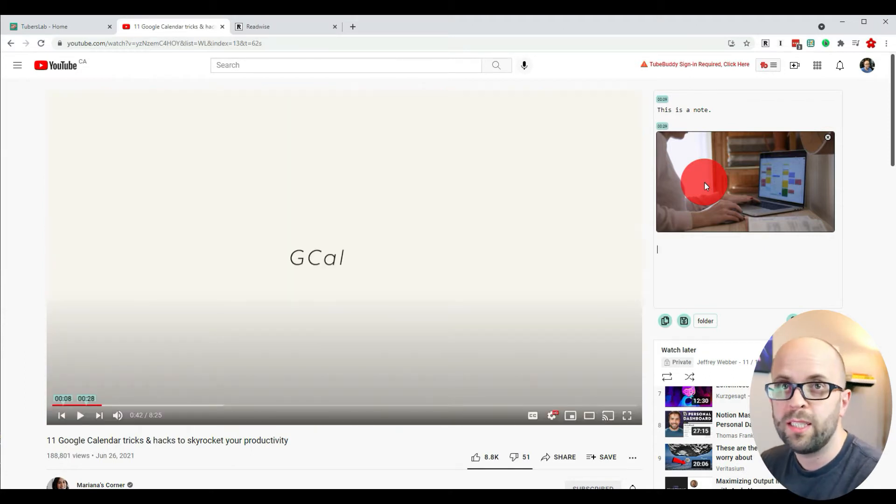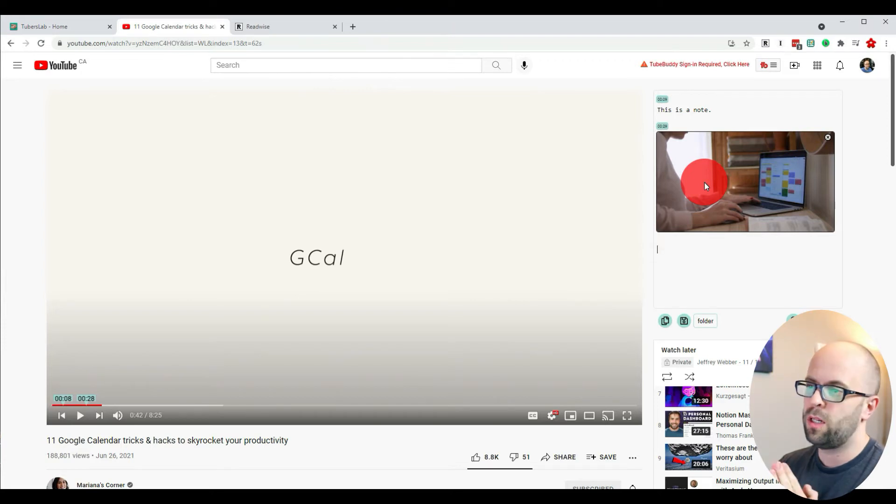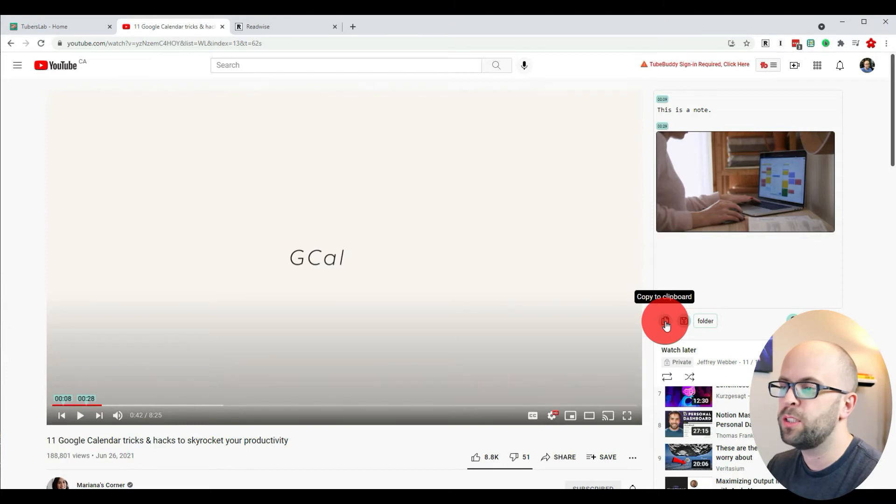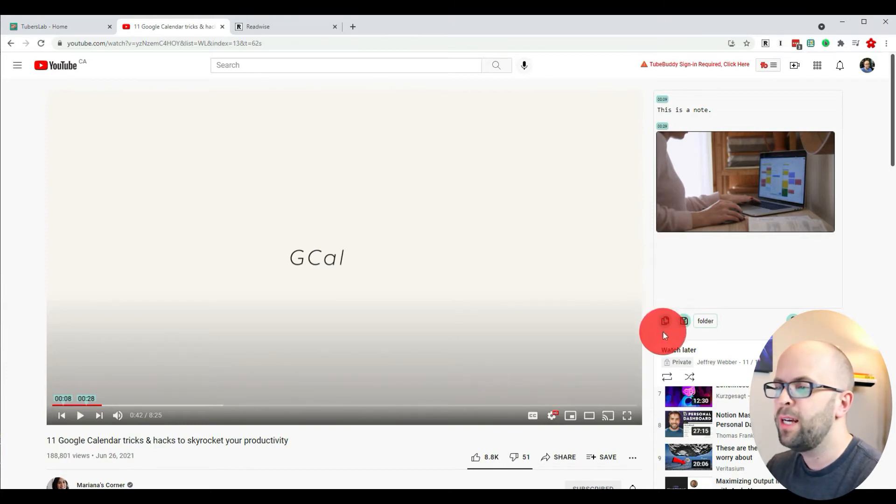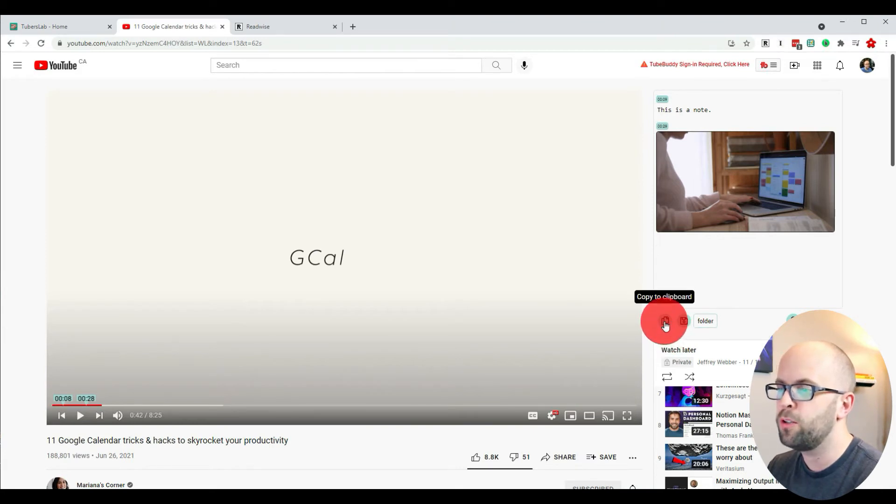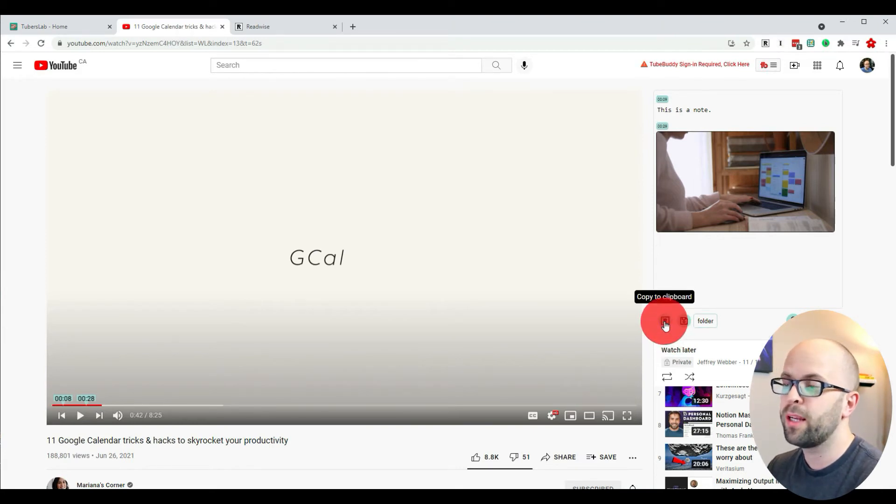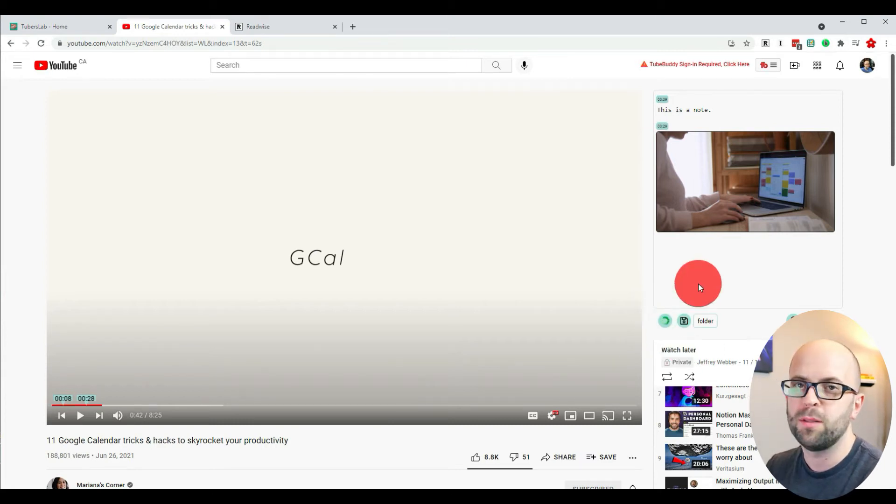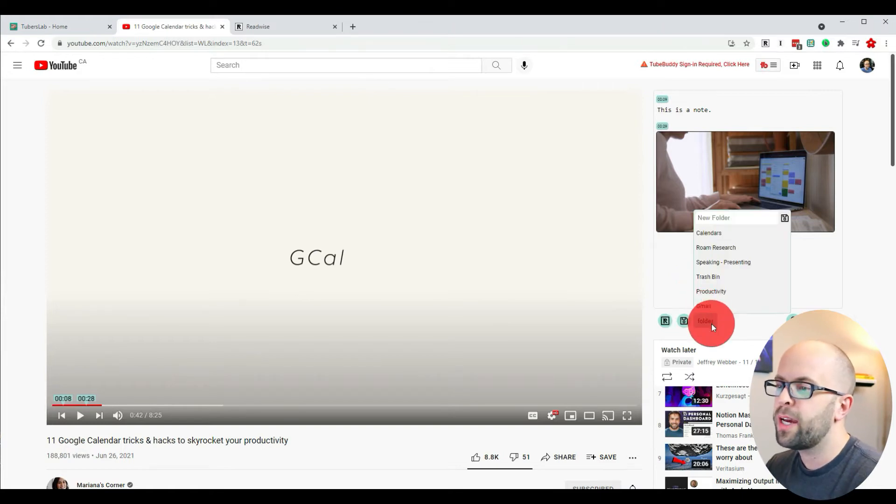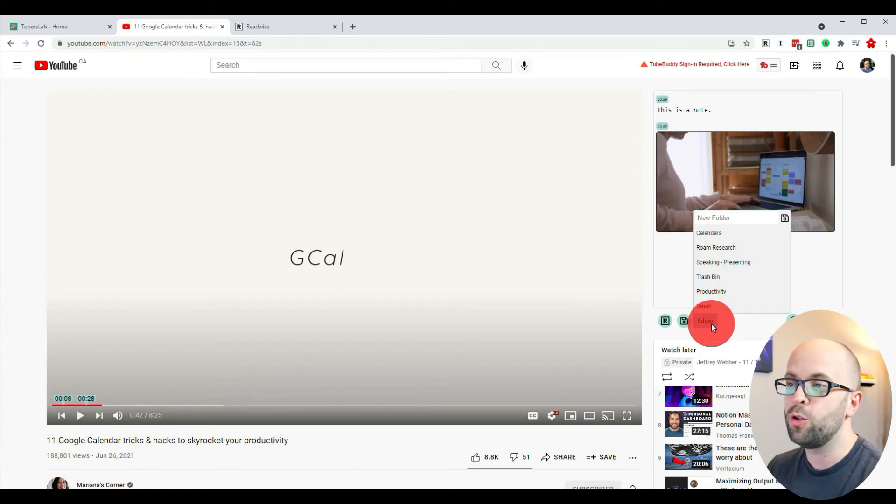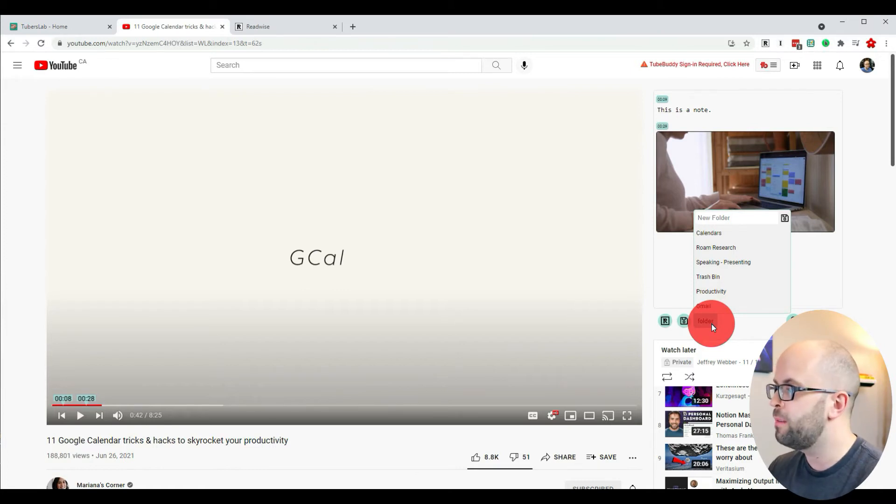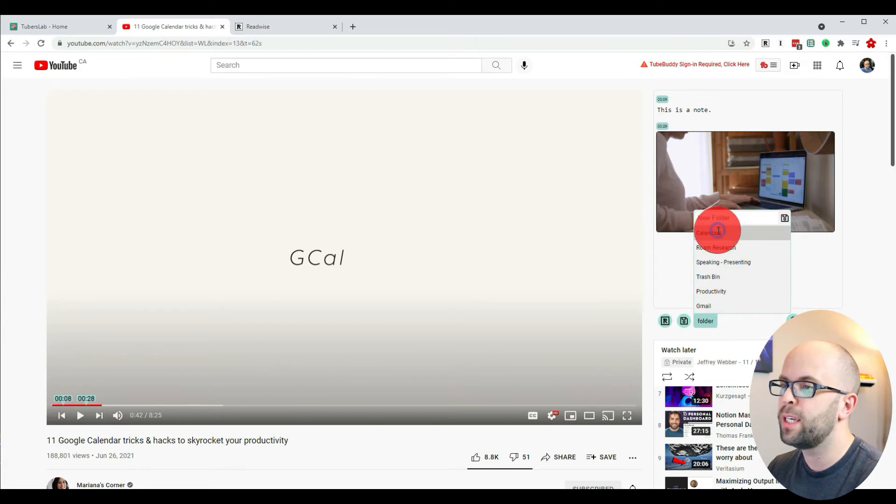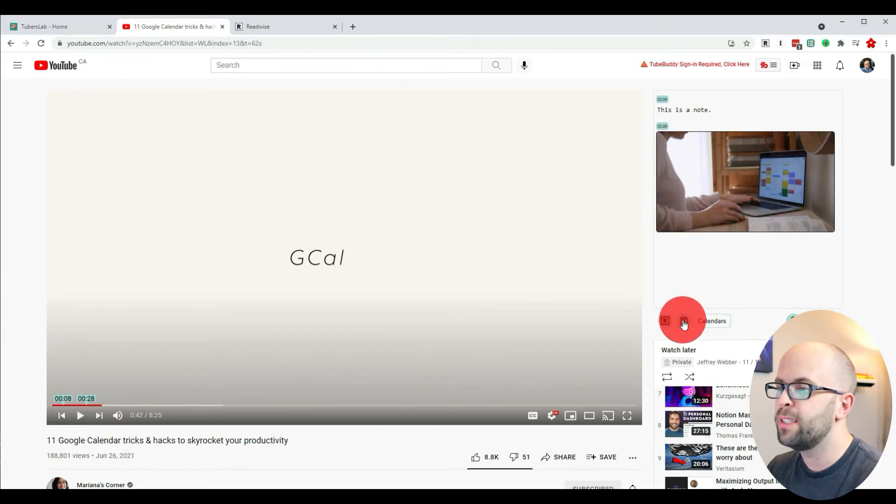Once you're done taking notes on a video, you can export it to whatever export settings you had set by hitting the button in the bottom left. Sometimes I find it's a little buggy that it doesn't automatically show what you're exporting to, so if I click 'copy to keyboard' you can see the Readwise button comes up. I also assign notes to particular folders within TubersLab itself. If this video is about calendars, I can assign it to the calendars folder.